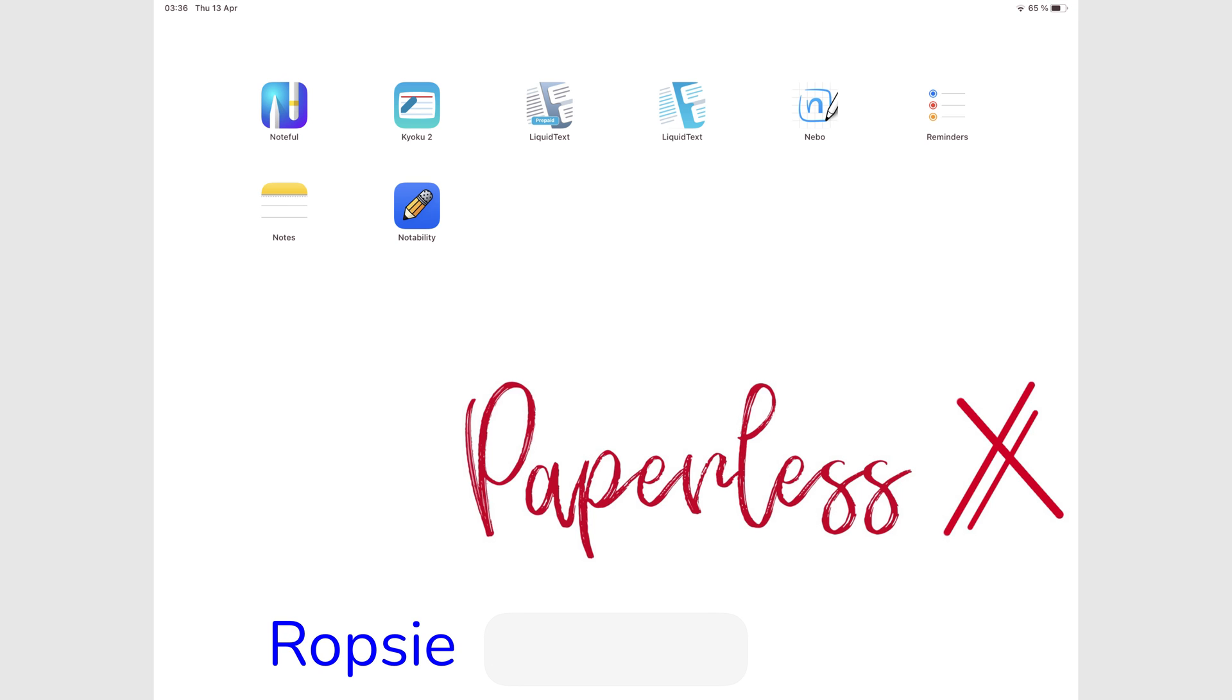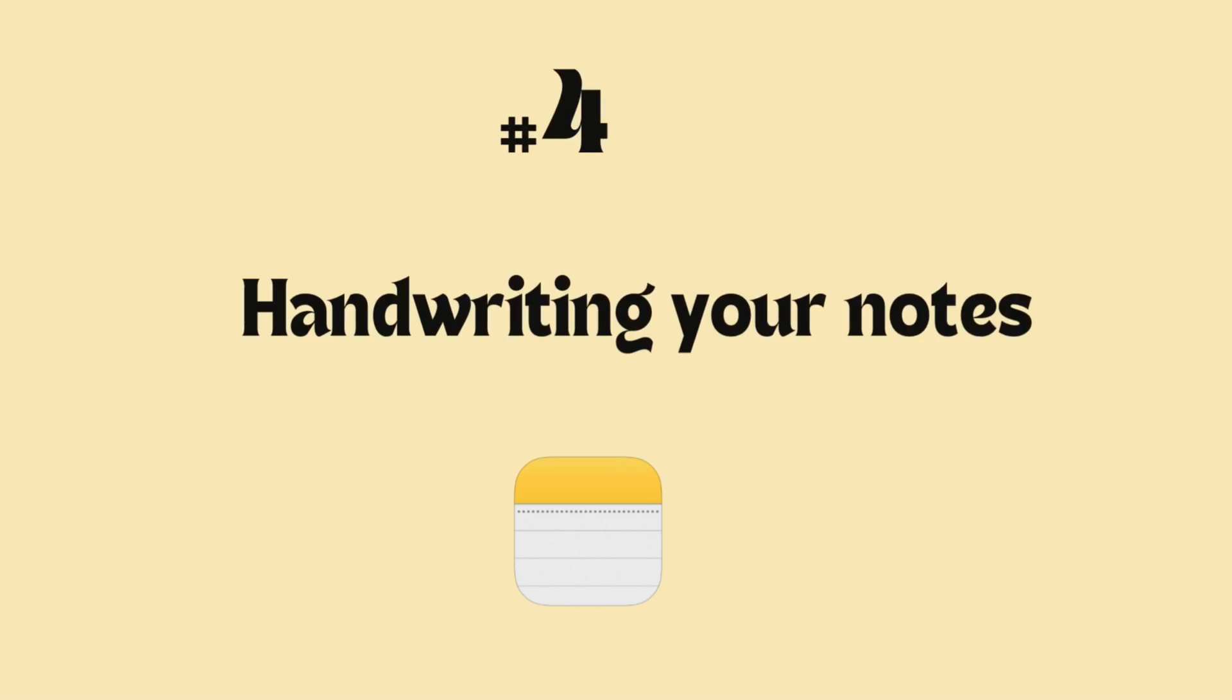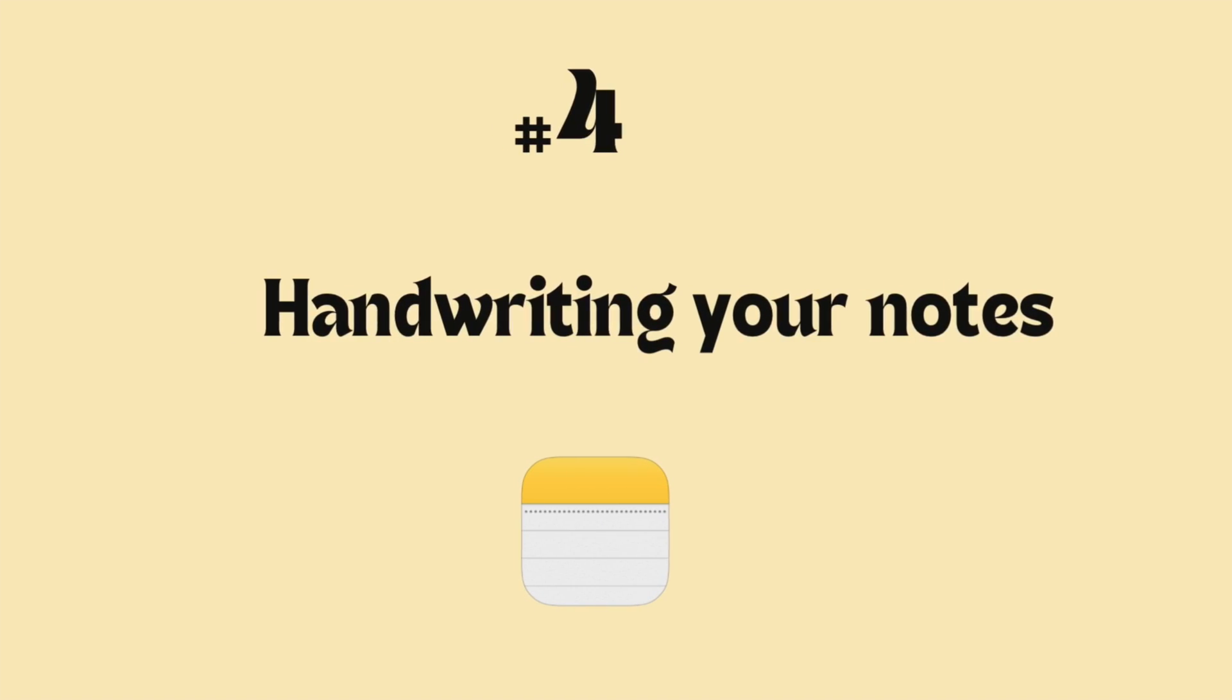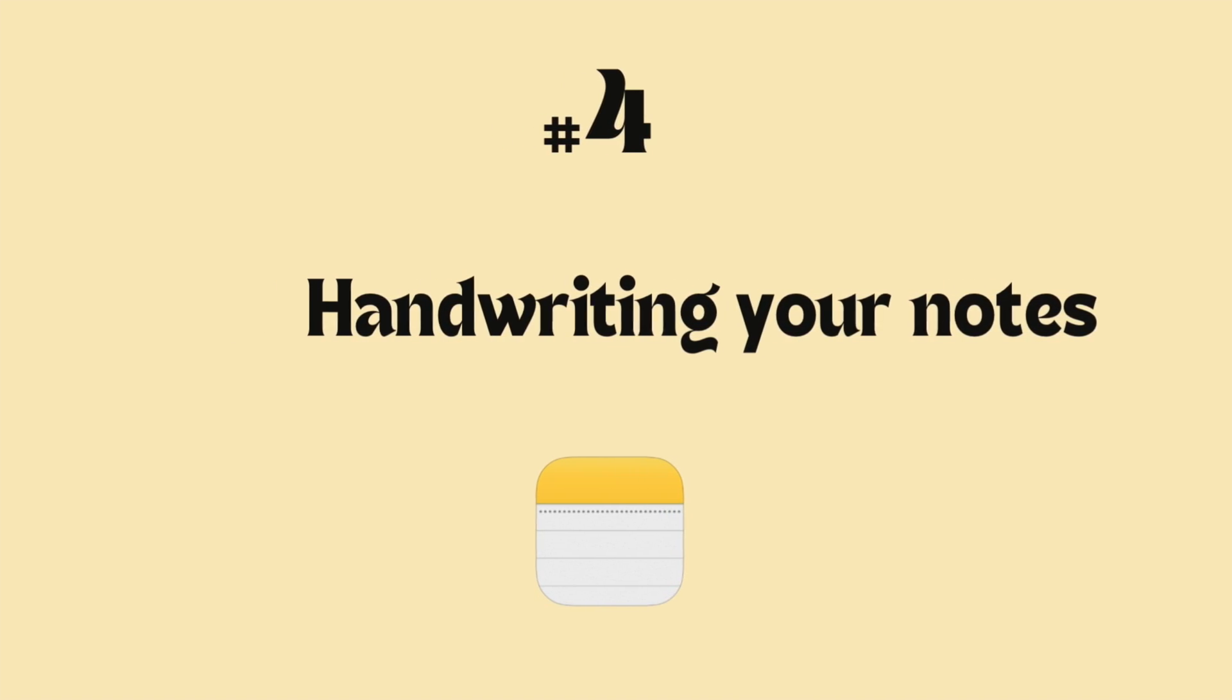Hey guys, it's Robsi back with Paperless Humans. Welcome to episode 4 of this free course for Apple Notes on the iPad.